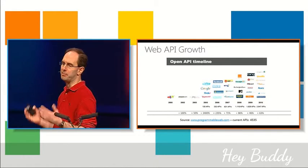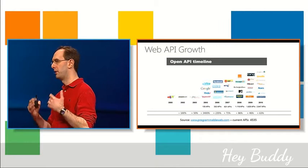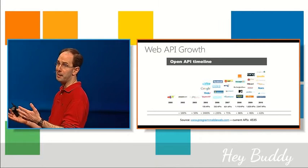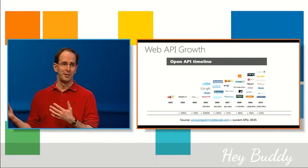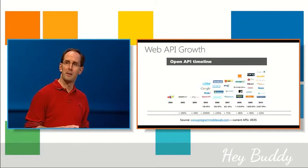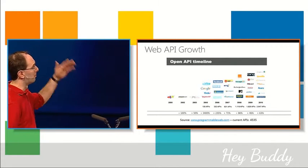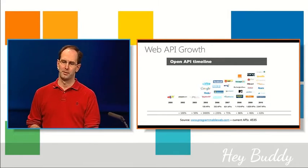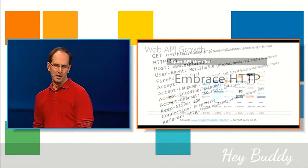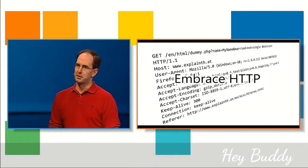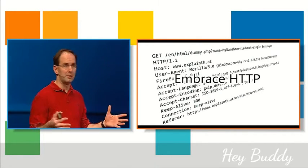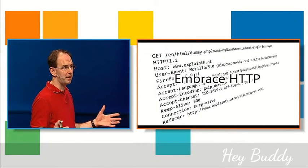And so if you've ever built a Facebook app you're using the Web API layer. If you've ever used a Twitter app on your phone you're calling the Twitter Web API, and you're going to see more and more APIs kind of get opened up over time. The interesting thing about most of these APIs recently is that they kind of fully embrace HTTP.